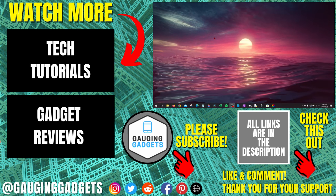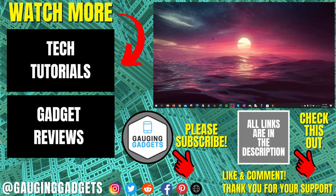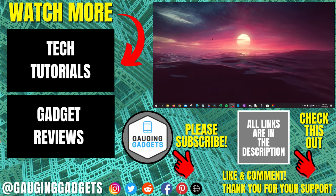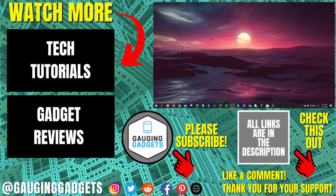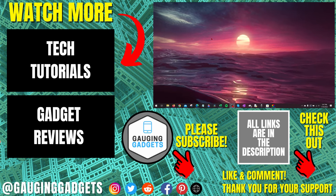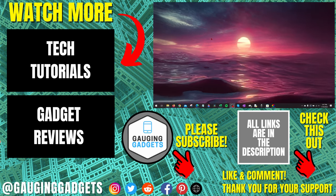If you'd like to see more Windows tips and tutorials, check the links in the description. If this video helped you, give it a thumbs up and please consider subscribing to my channel, Gauging Gadgets, for more gadget reviews and tech tutorials. Thank you so much for watching.